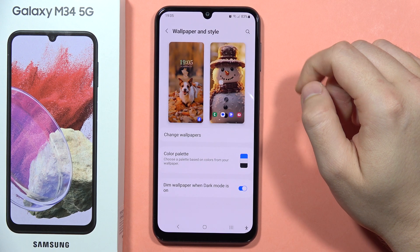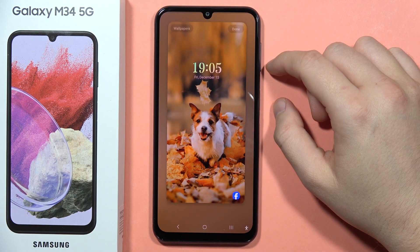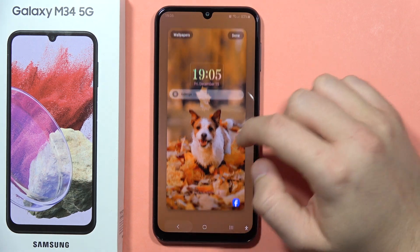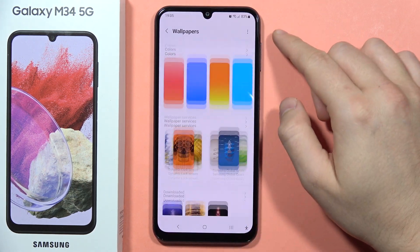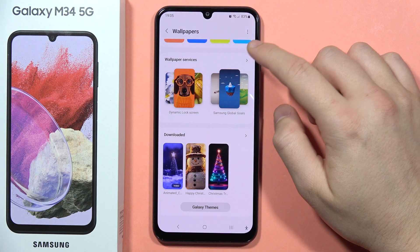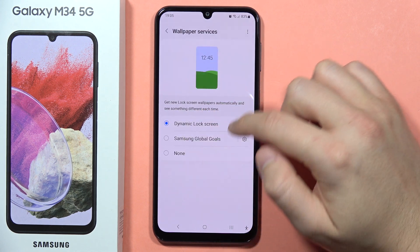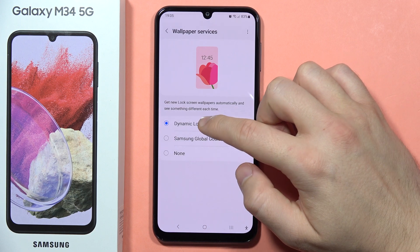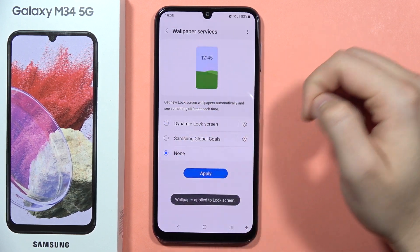Now select your lock screen, click on Change Wallpapers, and scroll down to Wallpaper Services. Here, where you see At a Glance, you can switch it to Dynamic Lock Screen or None, then click Apply.